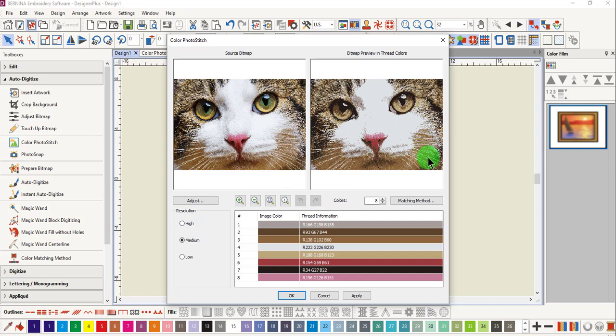You can make adjustments first to the resolution. Medium resolution is the default setting, but you can change it to high or low. The higher the resolution, the more dense the stitches will be and the higher the stitch count.